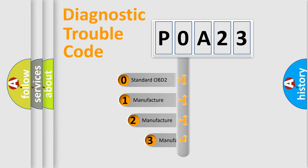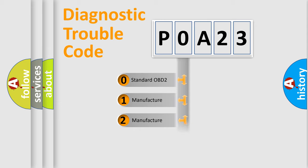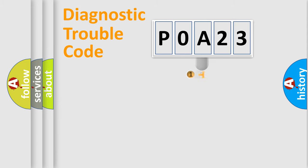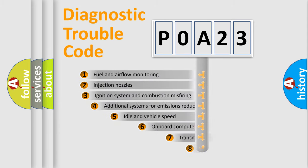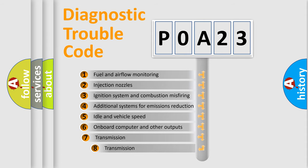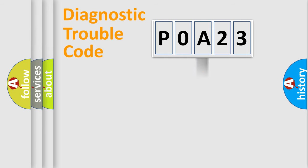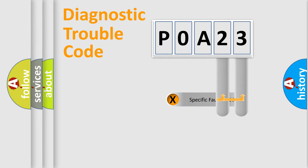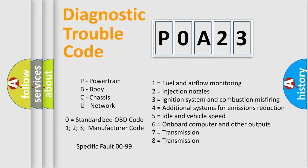If the second character is expressed as zero, it is a standardized error. In the case of numbers 1, 2, or 3, it is a manufacturer-specific error. The third character specifies a subset of errors. The distribution shown is valid only for the standardized DTC code. Only the last two characters define the specific fault of the group. Let's not forget that such a division is valid only if the second character code is expressed by the number zero.